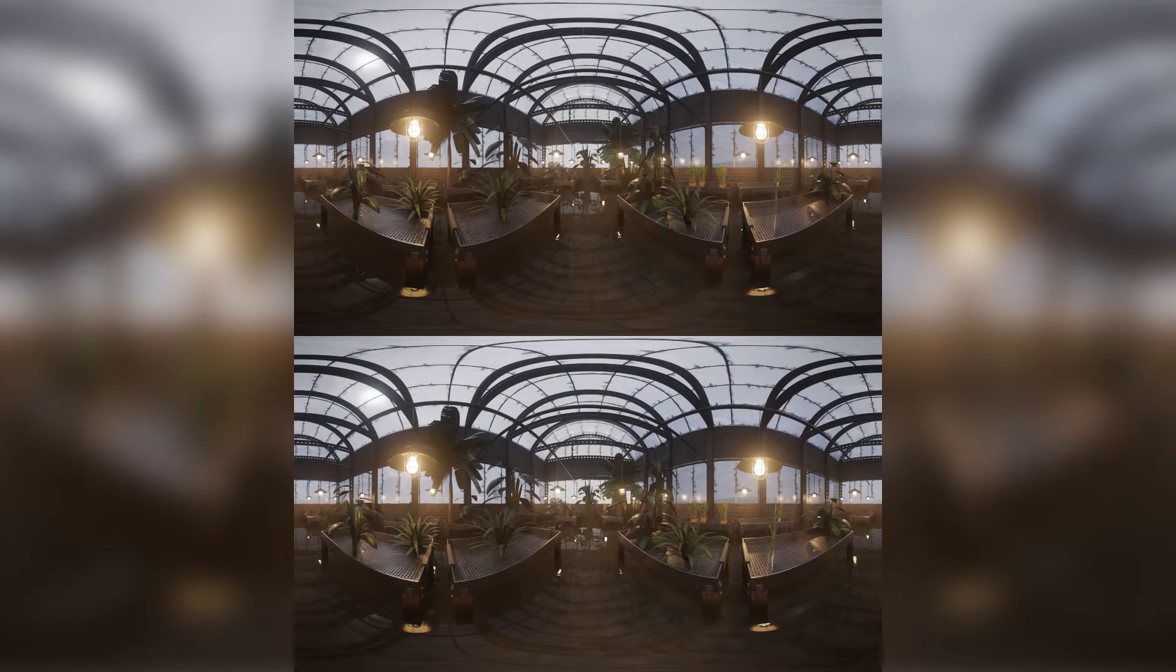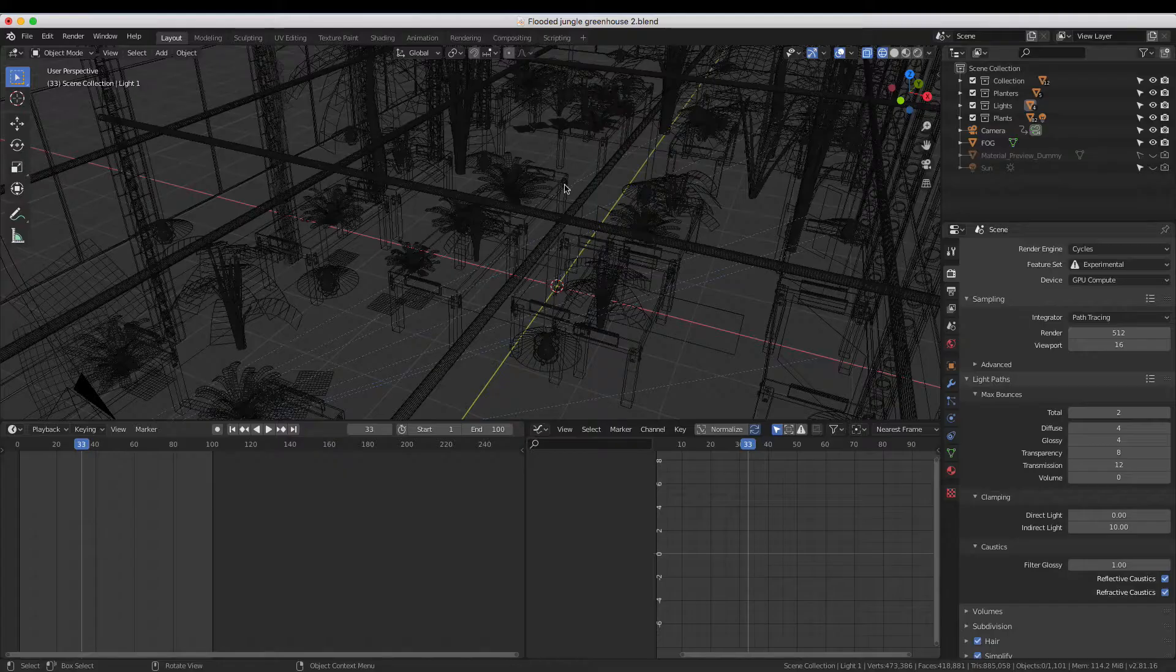Rendering 360-degree stereoscopic 3D images in Blender is easier than you think, and today I'm going to show you how to do it.